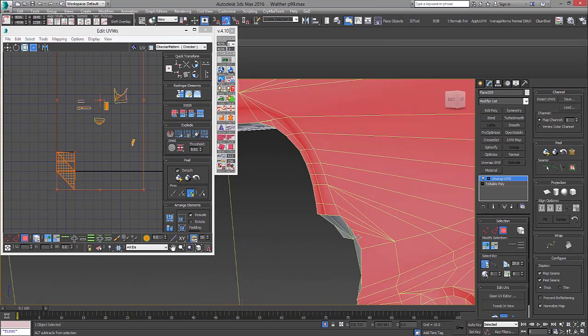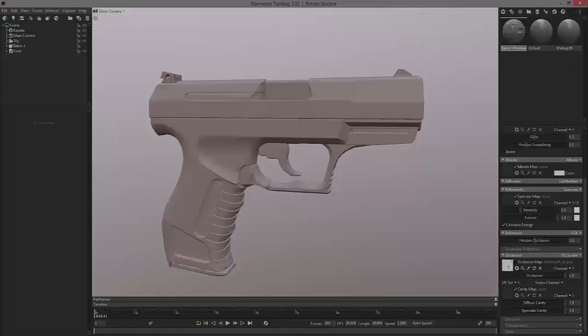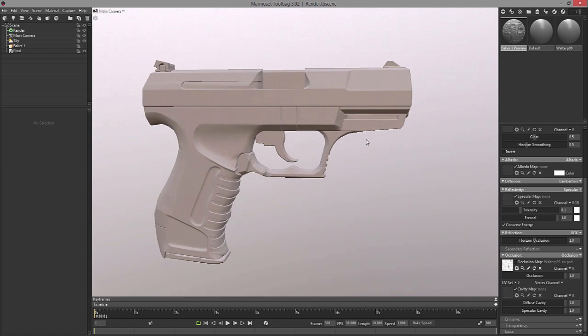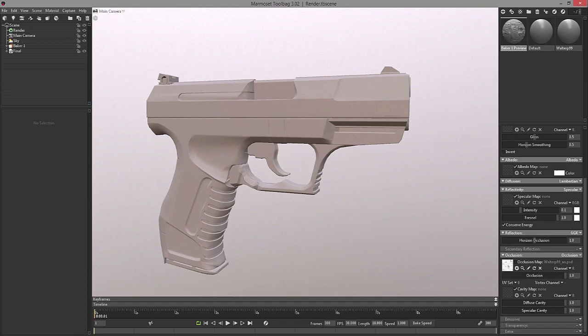In the previous tutorial we went over the modelling of our Walter gun. Now, in this tutorial we will go over the unwrapping and utilizing as much space as possible to get our highest resolution unwrap as possible.